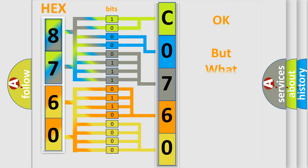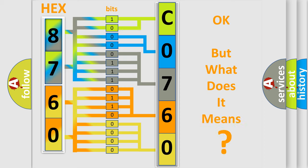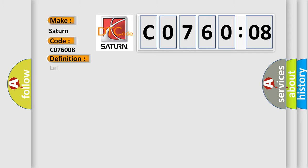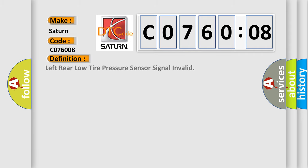We now know in what way the diagnostic tool translates the received information into a more comprehensible format. The number itself does not make sense to us if we cannot assign information about what it actually expresses. So, what does the diagnostic trouble code C0760:08 interpret specifically for certain car manufacturers? The basic definition is Left rear low tire pressure sensor signal invalid.